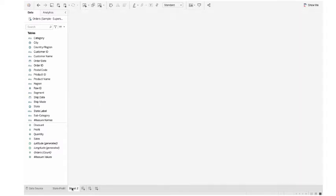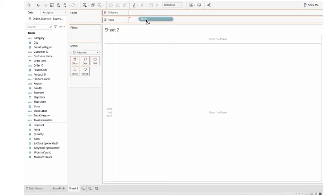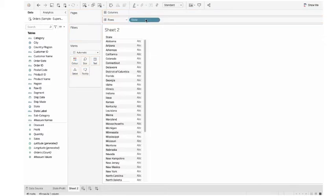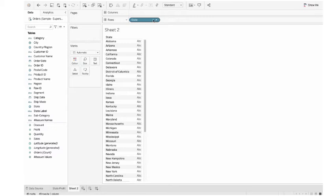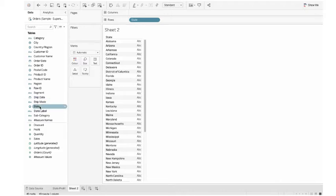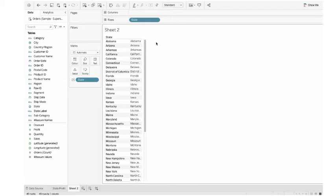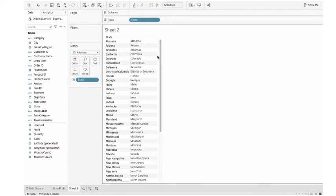Let's take another sheet. Now I want the list. Drag the state to row. I just want one column of this state, so I have to remove this one. So let's take this state, drag it to text. Yes, I've got another column of the state.